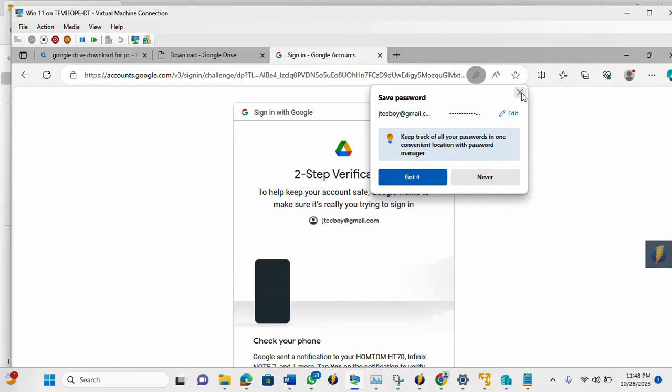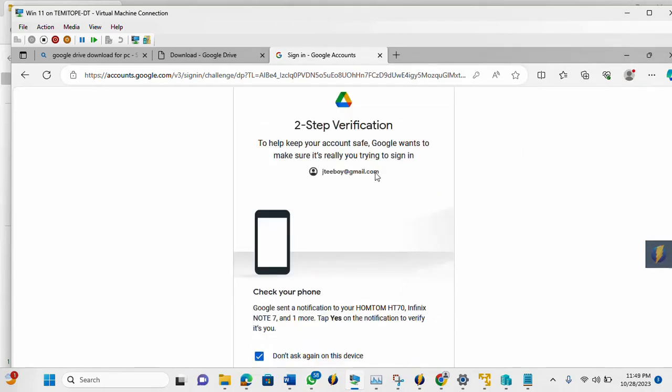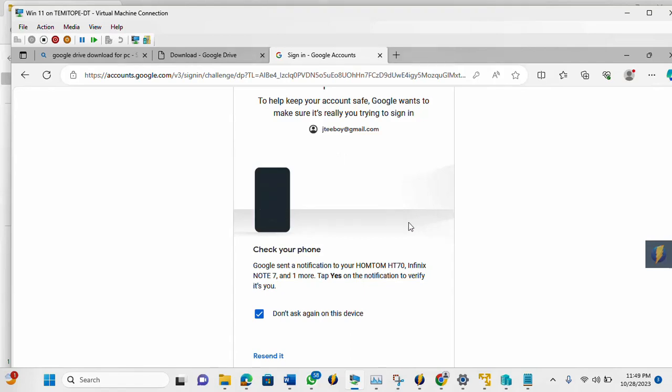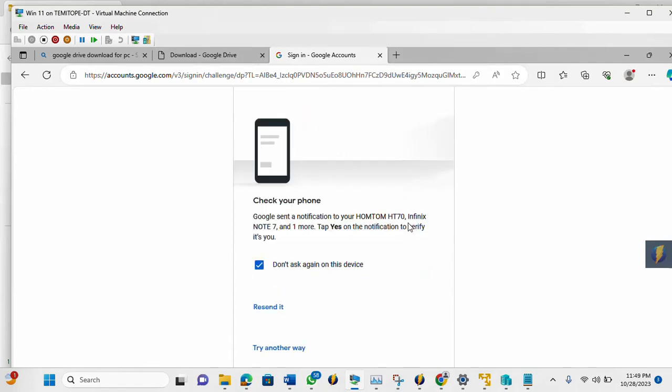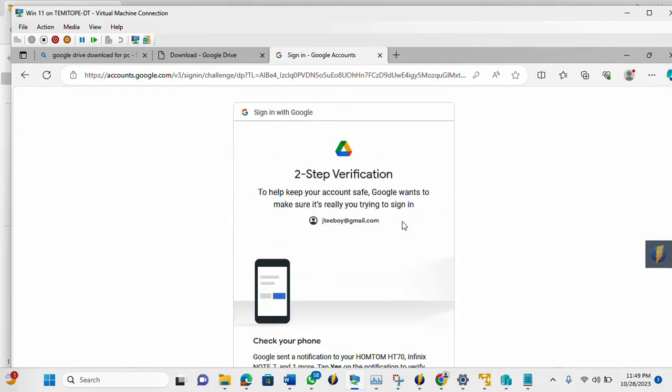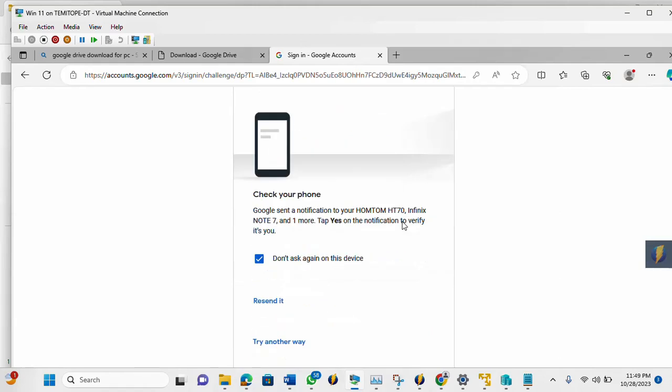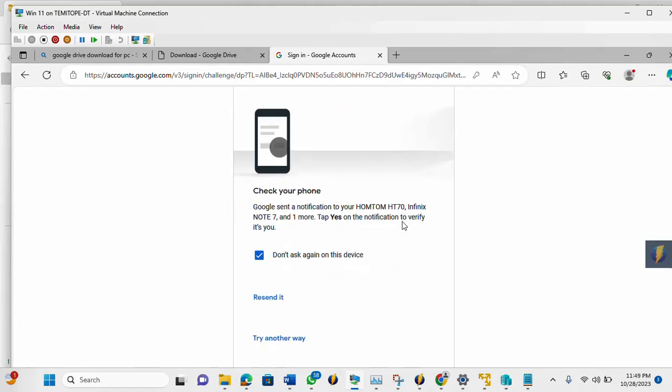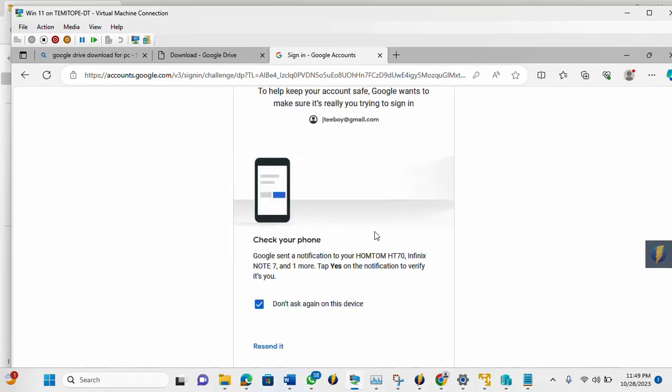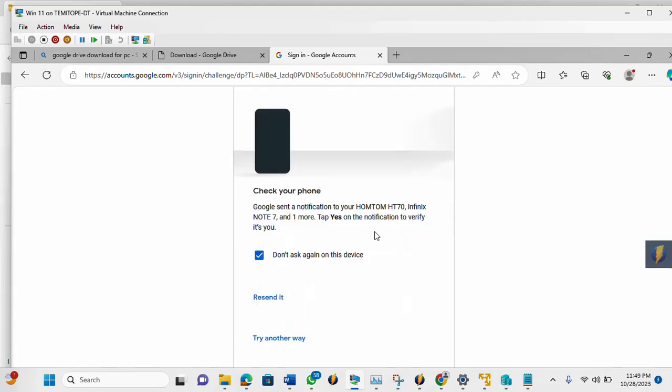So I'm going to close this. So it's asking you to help keep your account. So Google wants to make sure it's really you trying to sign in. Then I already set up an authentication. I'm in a two-step verification. So I will need to confirm on my phone. So Google is trying to see whether I'm the one trying to assess the system, assess my account. So it's going to send me the verification, a verification code.